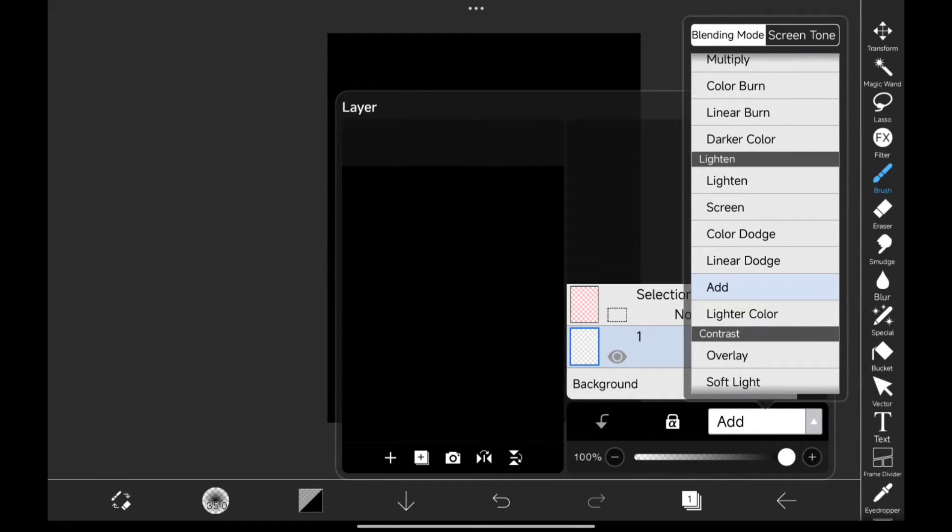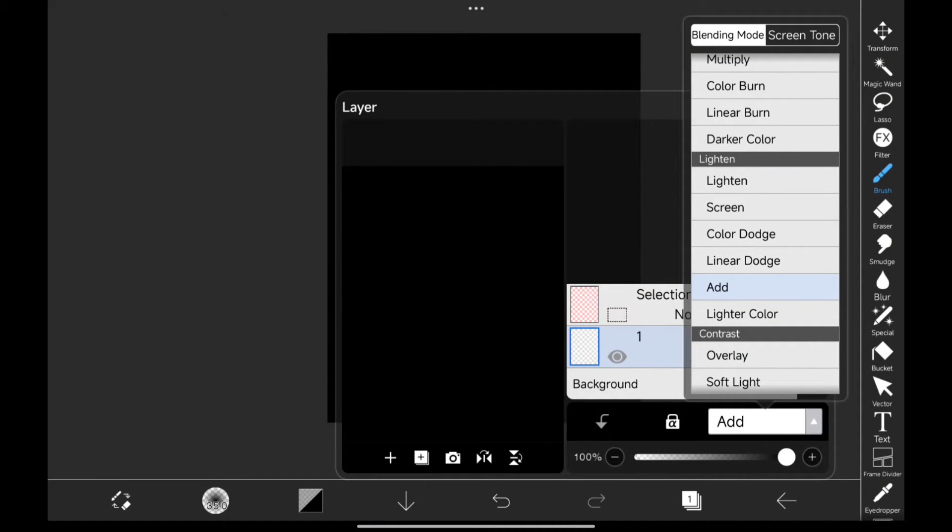For glow, I use add blending mode. Same for rim lights, but for highlights, I sometimes use overlay blending mode to get more details. Now I will show you how it's done.